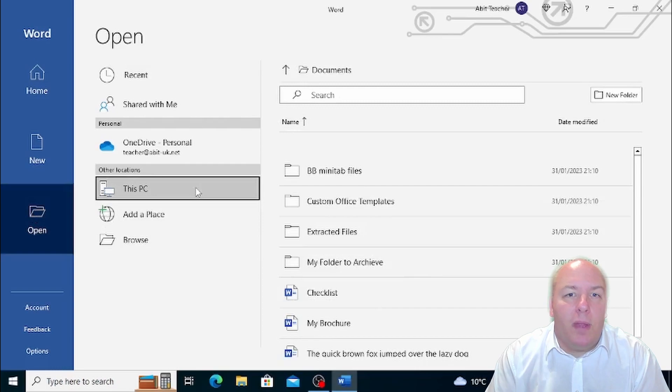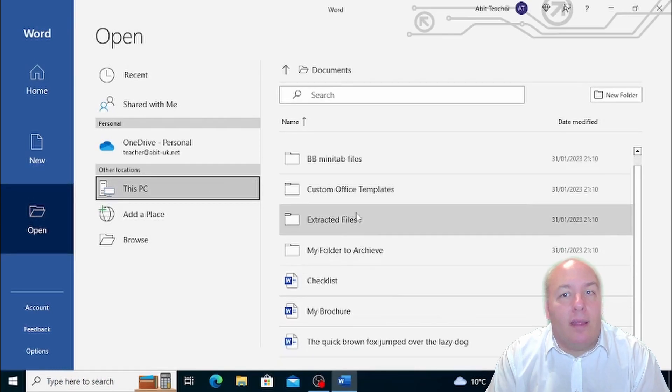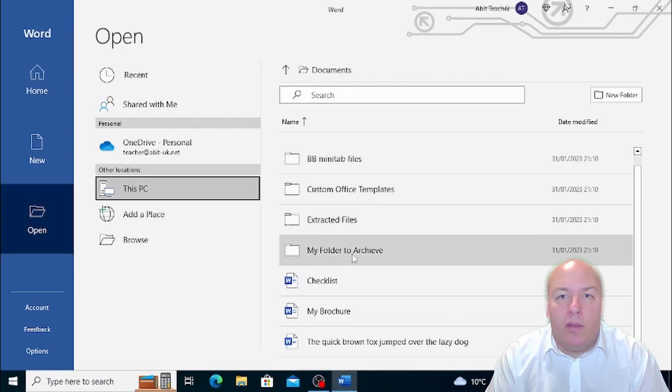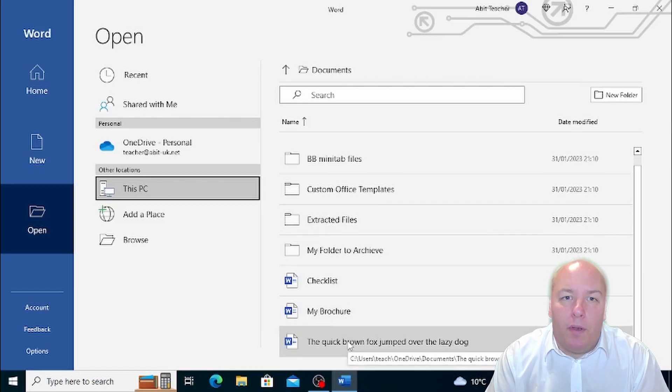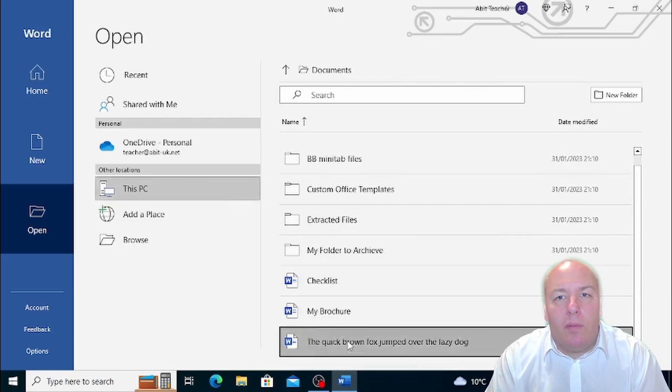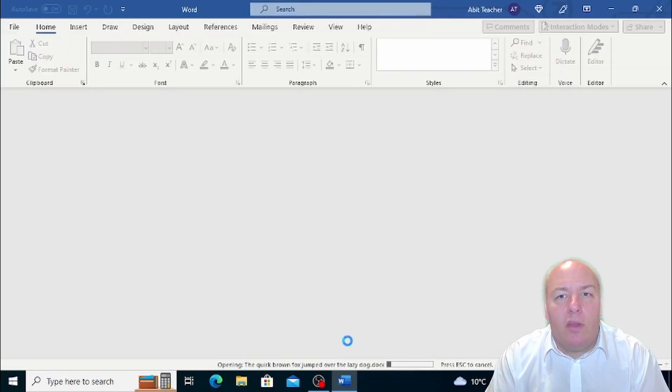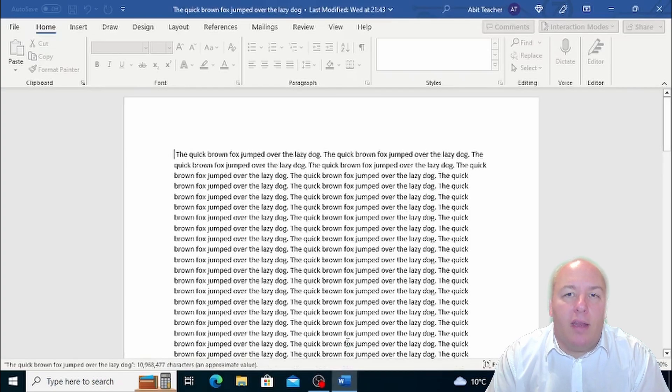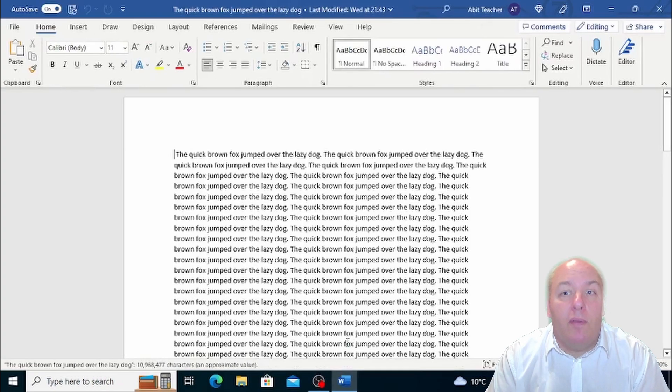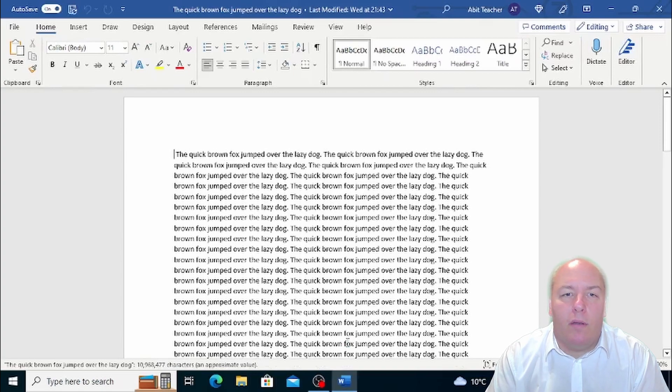If the document has been deleted or is on a device that isn't connected to the computer, then the file will not open. If you're trying to open a document that is on an external hard drive or a USB drive, make sure that the drive is connected to your computer before you try and open the document.